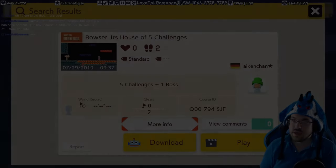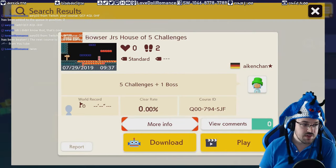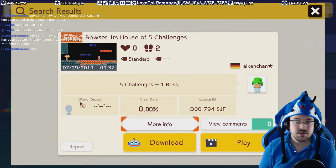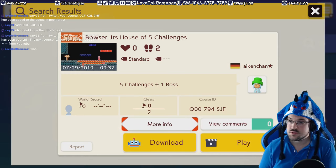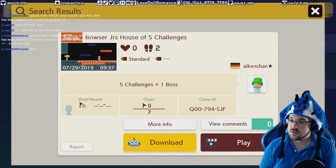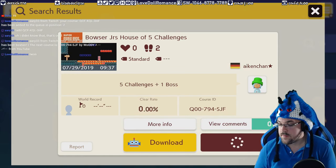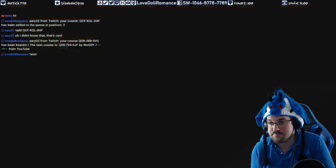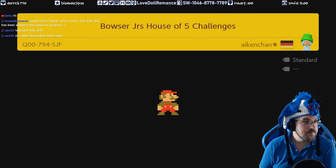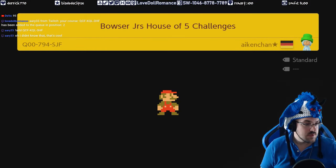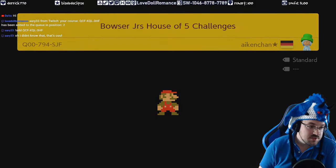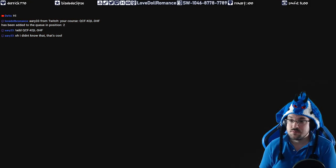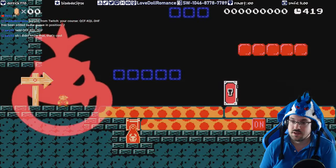Alright, so up next we have Bowser Jr.'s House of Five Challenges, and this is from Woody from YouTube. Hey Deva, welcome to the stream, how's it going today?